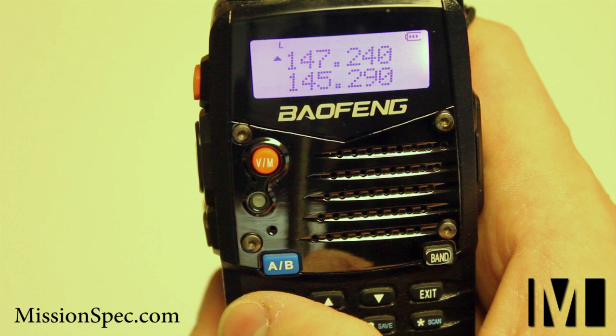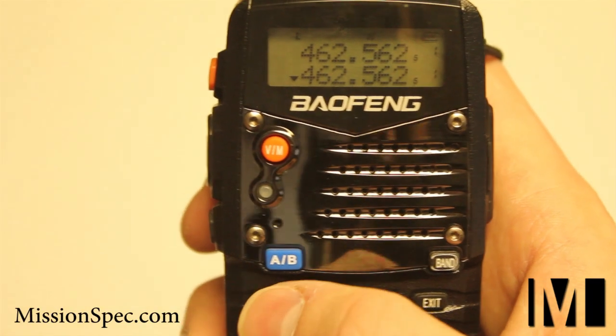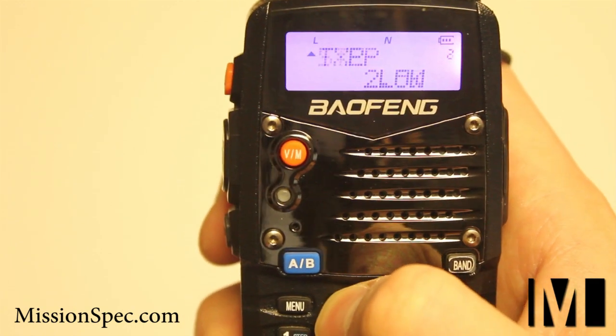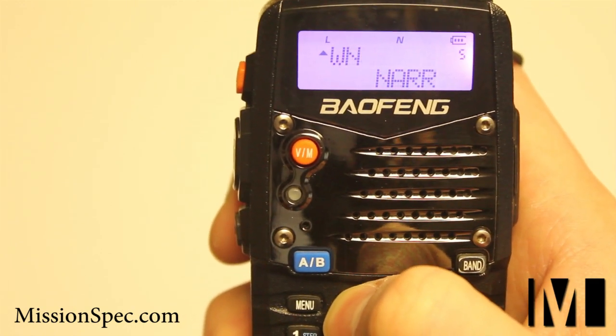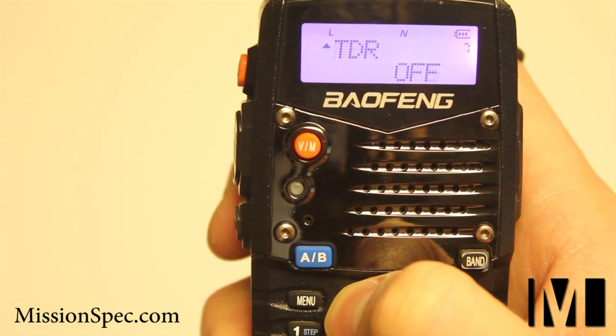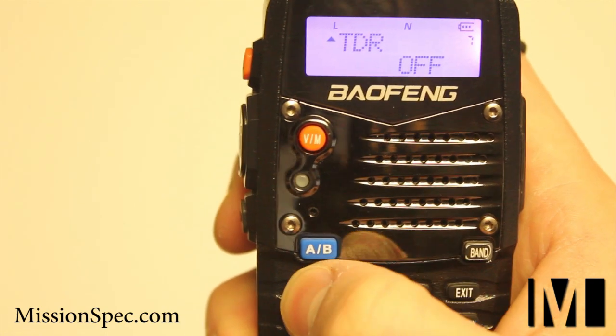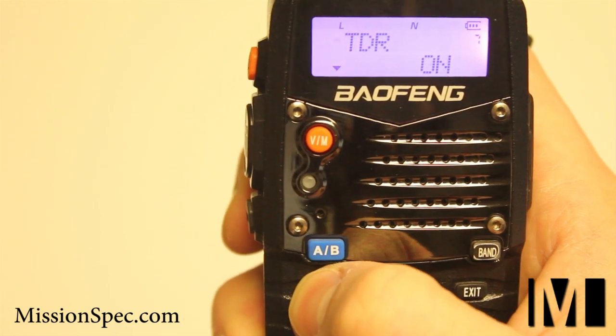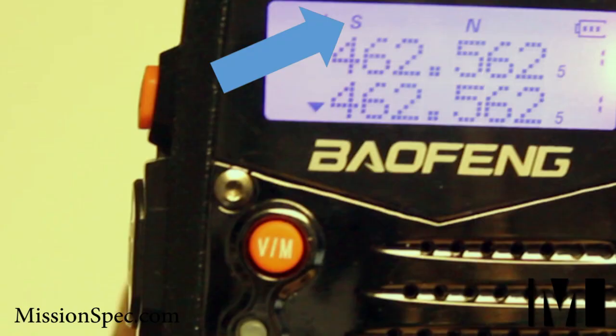Click the blue AB switch to change to the bottom frequency on your display. Now type in 462.6875 MHz, which corresponds with GMRS FRS Channel 6. Once you have tuned the radio, click Menu, then arrow up to TDR or Dual Standby. Click Menu, change the setting to On, click Menu to confirm, then click Exit. A small S will appear on the top left of your radio's display, indicating that Dual Standby is on and you will hear transmissions from both the top and bottom frequencies.